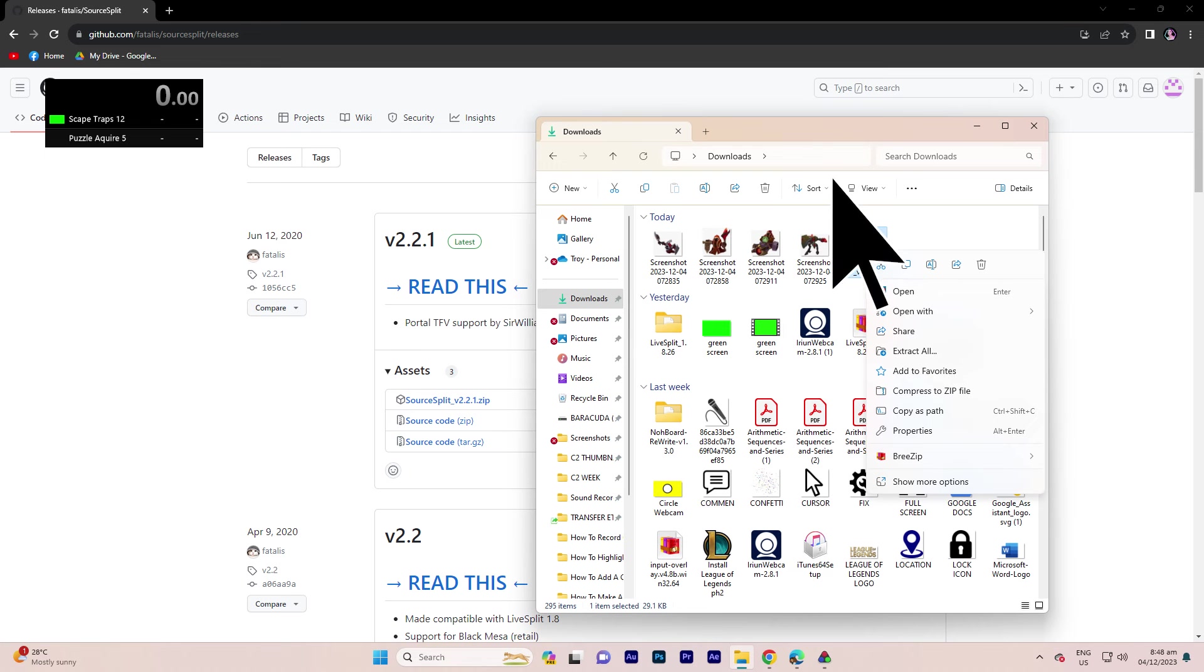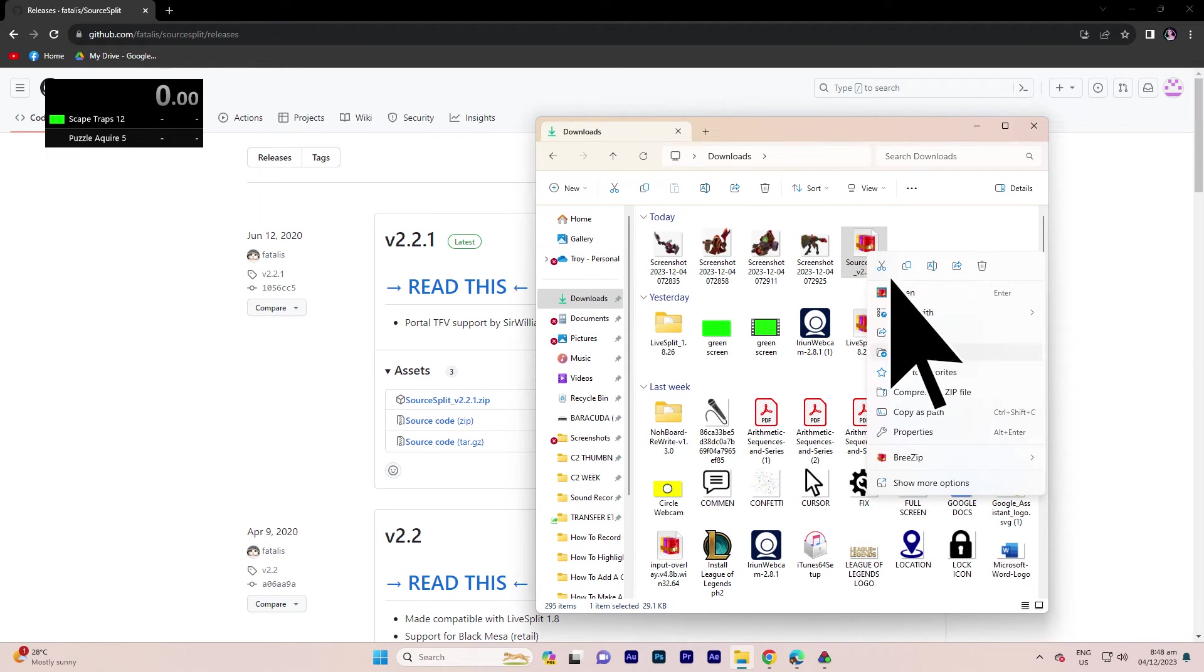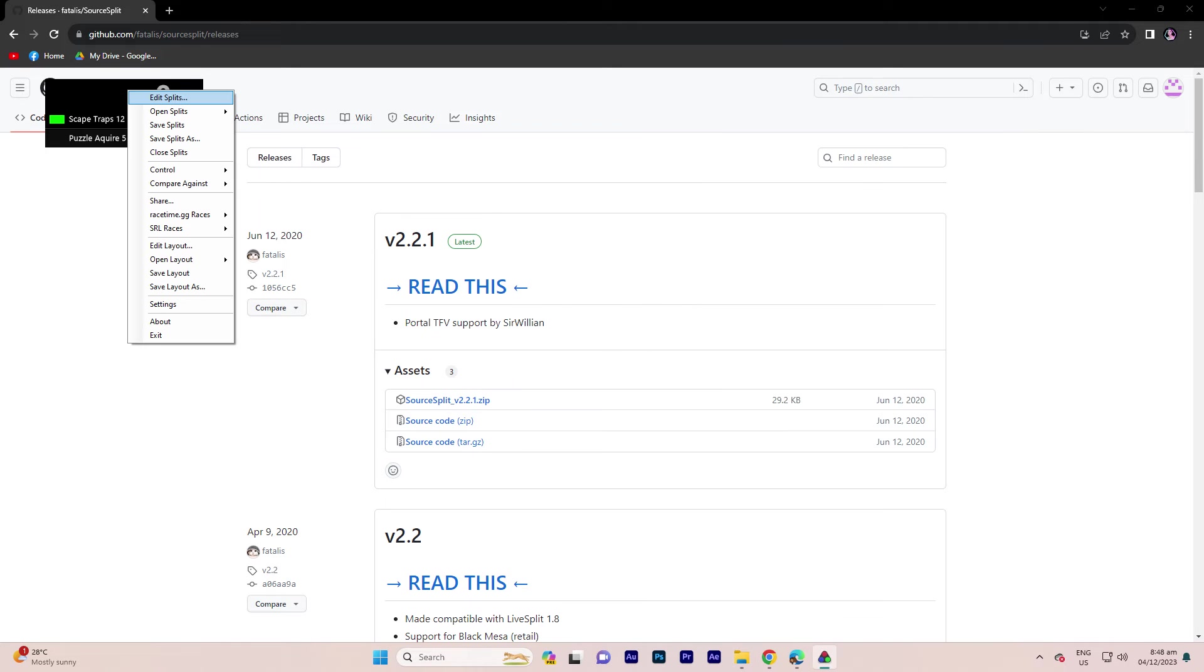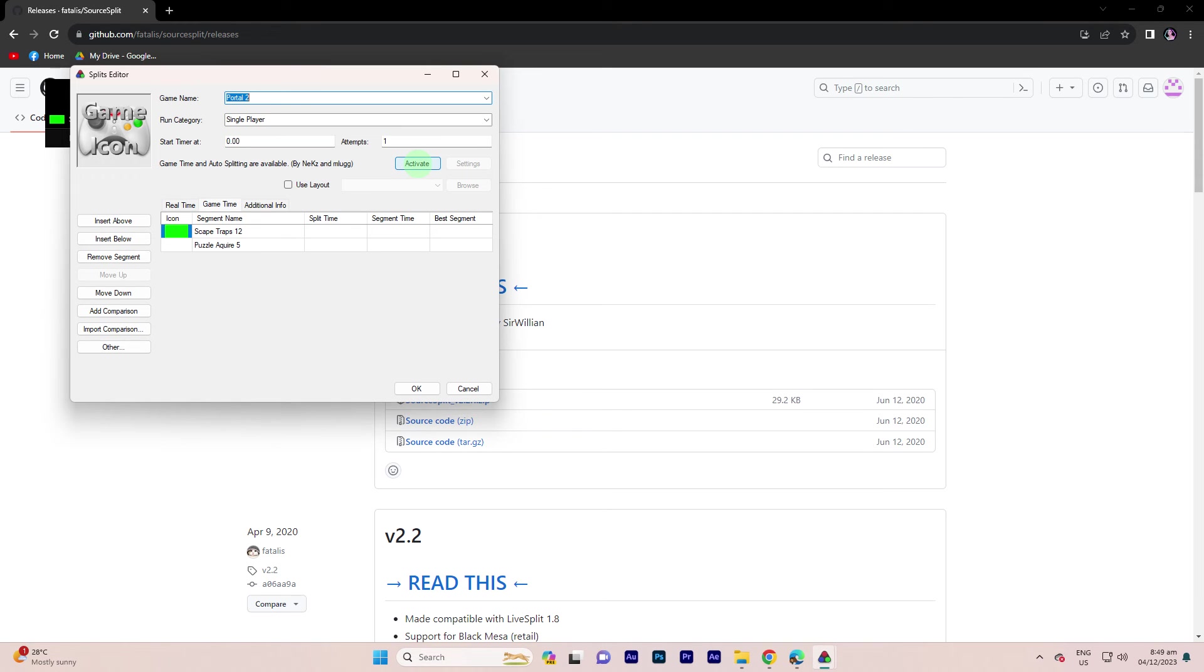Step 2, extract the downloaded Auto-Split component. Step 3, add to LiveSplit. Right-click on your split. Choose Activate Auto-Splitter if available.